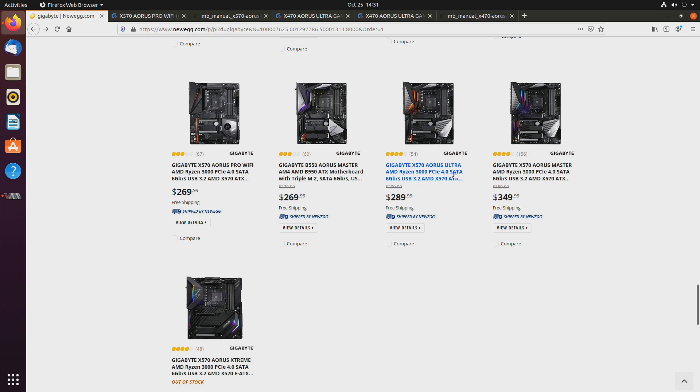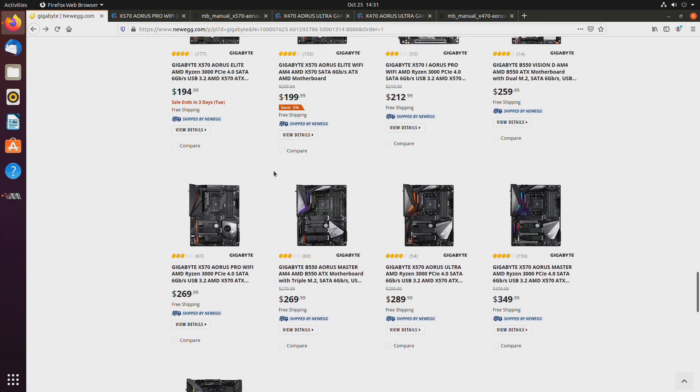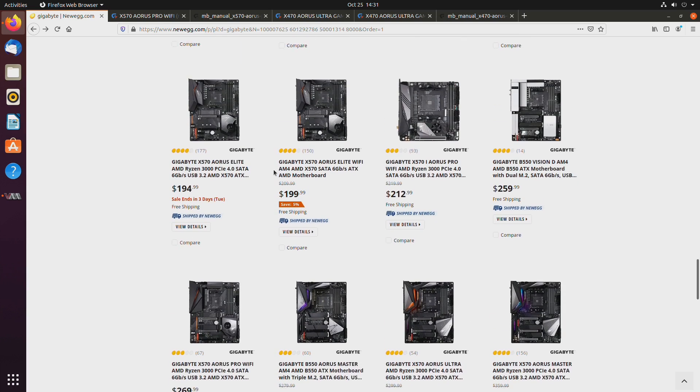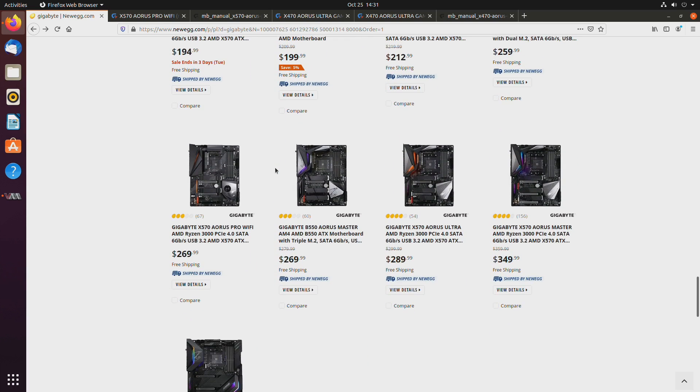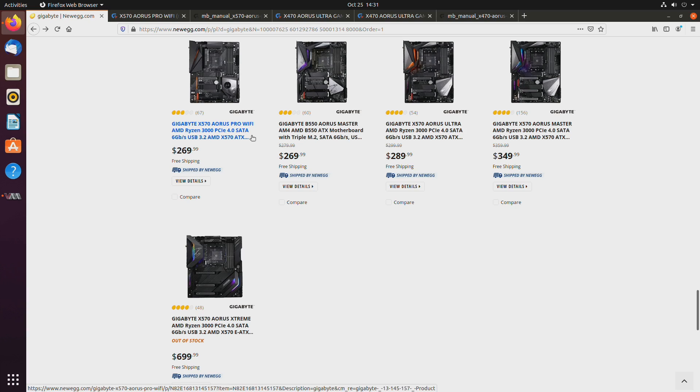So basically, the 550 motherboards like this one, considering they are that expensive, I wouldn't really go with them. There might be some cheaper ones, but the price is very close to X570. So an X570 and 470, they always work really well for GPU pass-through, so I would probably stick with that.